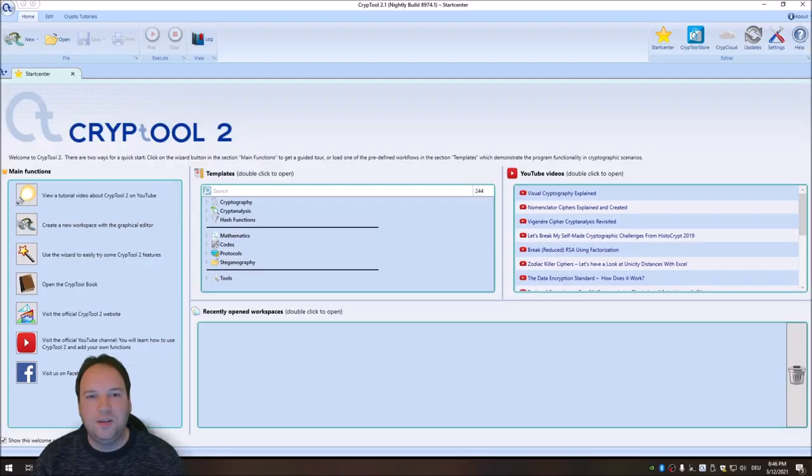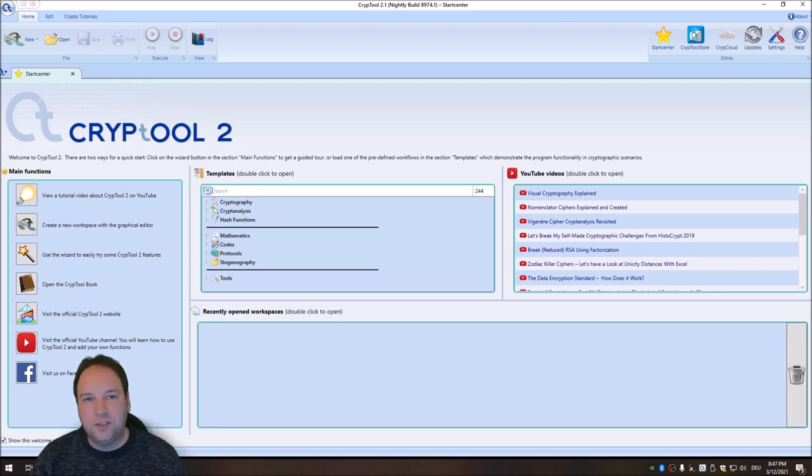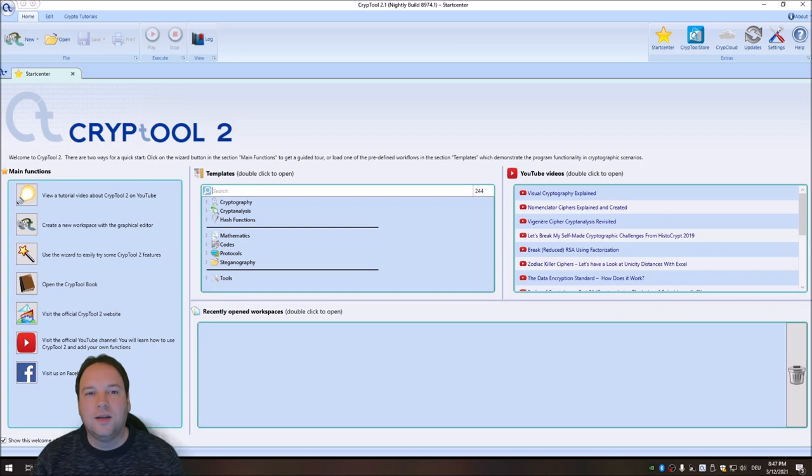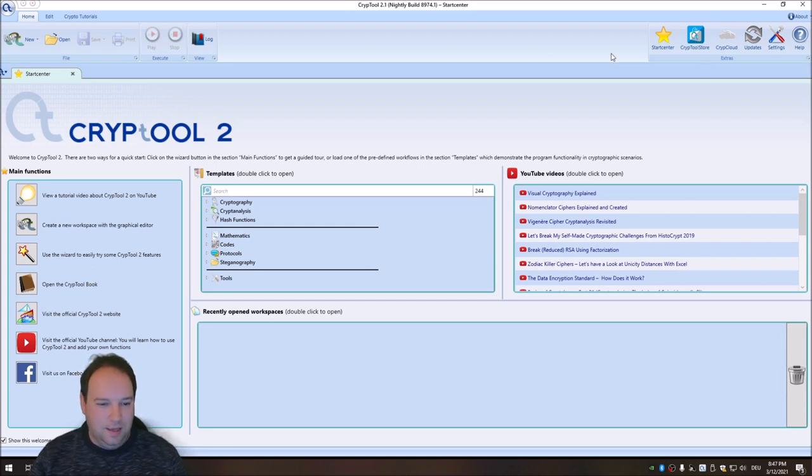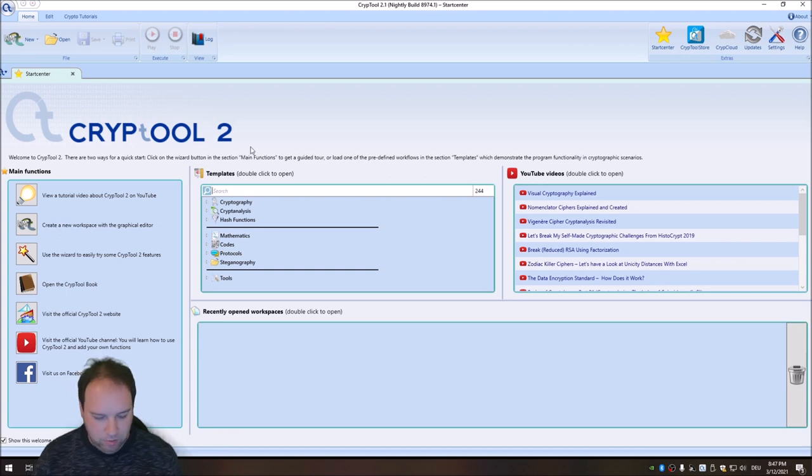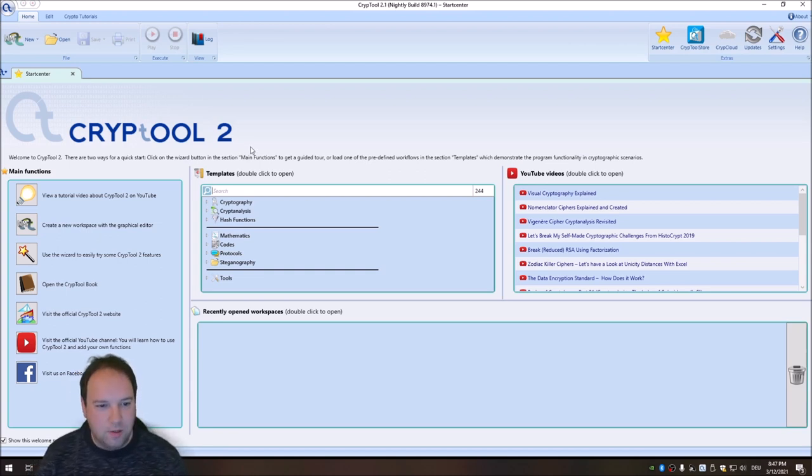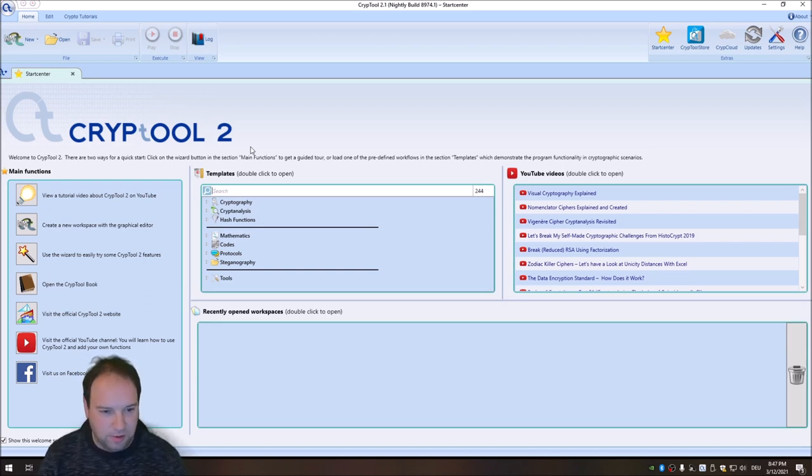This is a follow-up video to the video that I made last week about visual cryptography. A viewer asked the question if we can also extend the visual cryptography component in Crypto2 so that it allows the encryption of images. And over the last week, that's what I did. I implemented the visual cryptography for images. I'm here right now in Crypto2, and I want to present how you can encrypt pictures using visual cryptography.